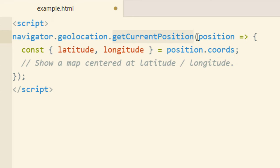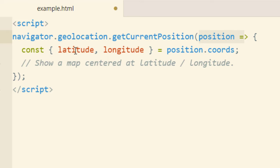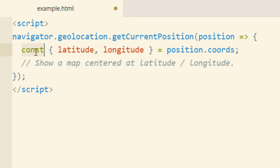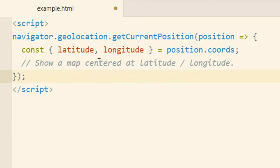But you can also have a different function name here that those position coordinates would get passed to. So the next line they are creating a constant object that has latitude and longitude values from the position.coords. Now it might seem counterintuitive to use a constant declaration here, but when a constant is an object or an array, those values can be changed and updated. So that's why they've set it up this way.